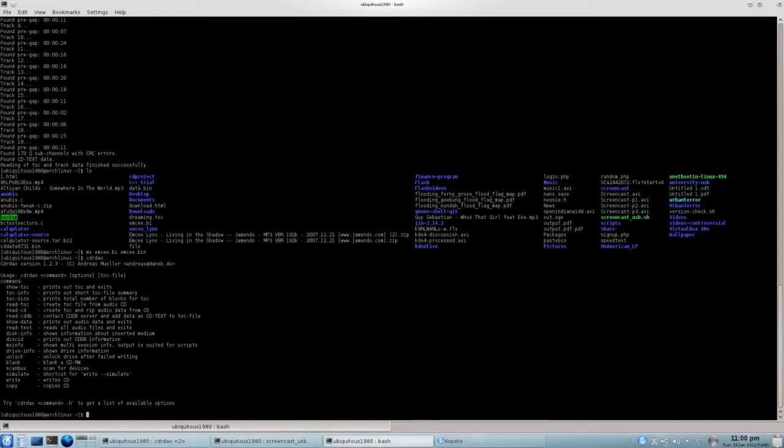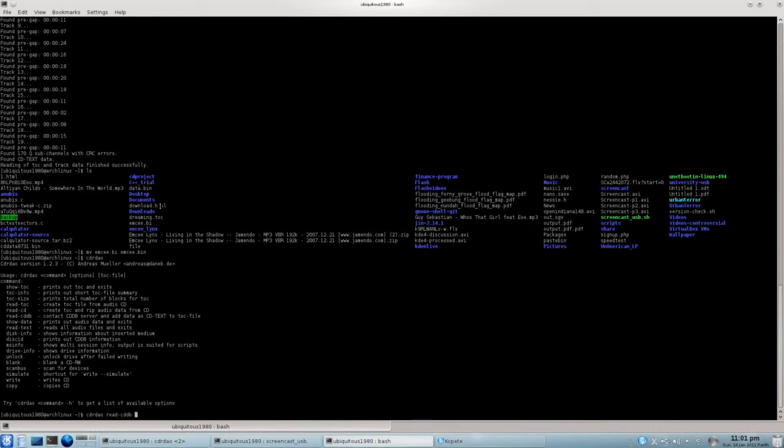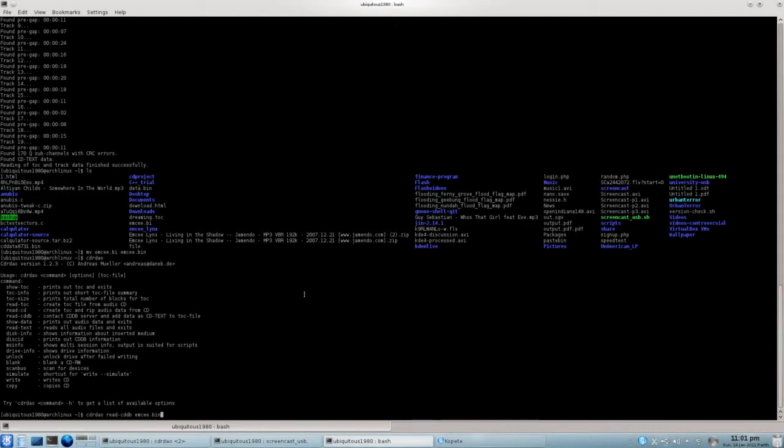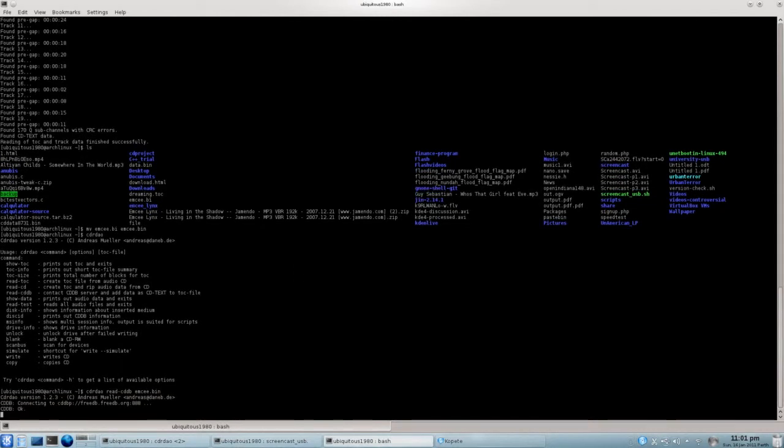And what we're going to do is grab the CDR, basically CD data, and write it to a TOC file. Okay. So bear with me for a minute while I do this. CDRDAO. Read CDDB. And I'm not sure if I'm meant to do this one here. I have an idea that I might. Here we go.